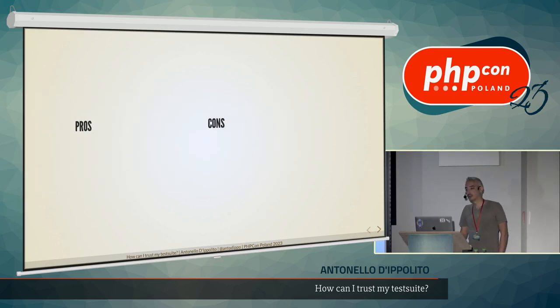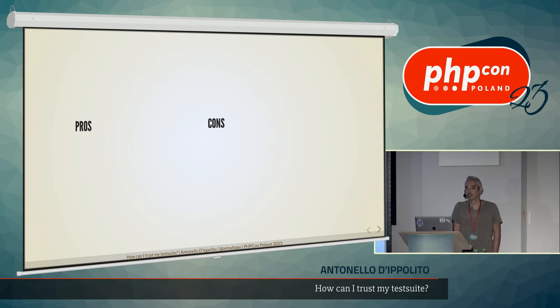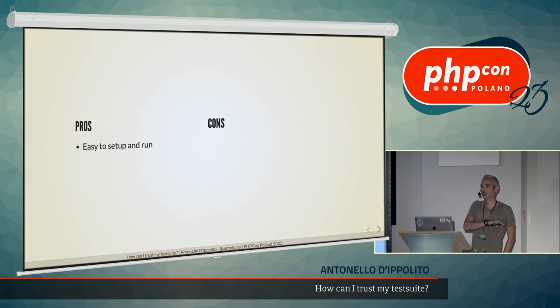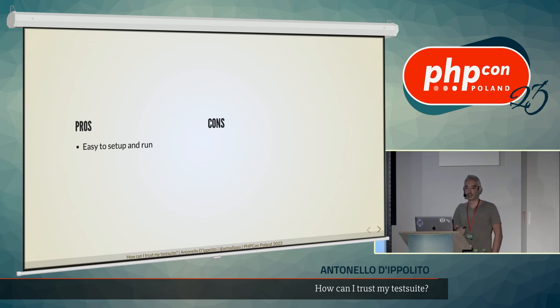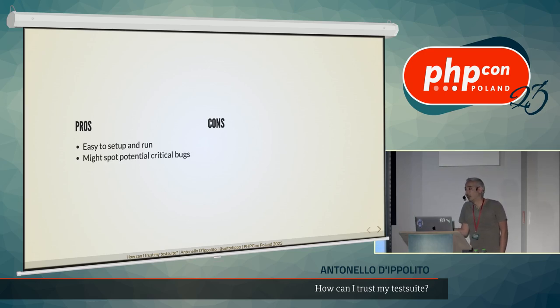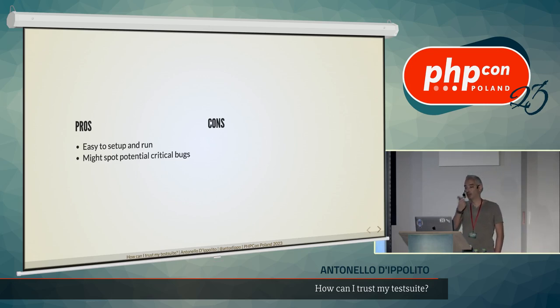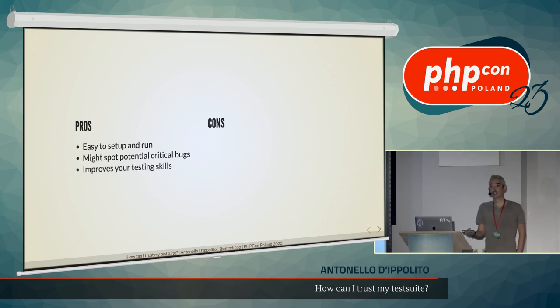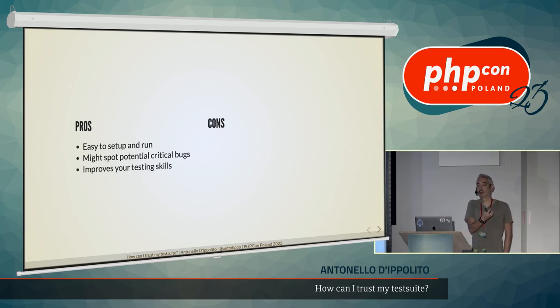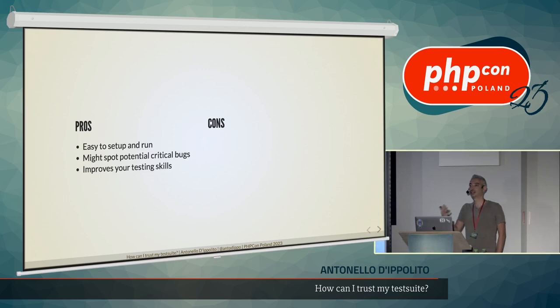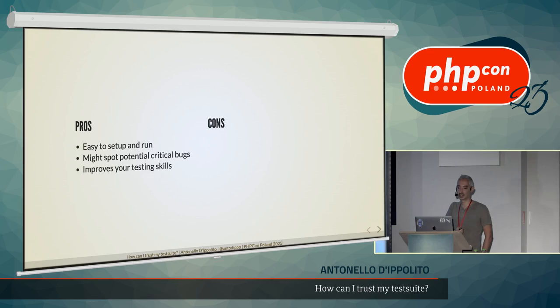So, the pros are, well, it's easy to set up. At least Infection is relatively easy to set up on a very simple initial configuration. Then it can get complicated. Might spot potential critical bugs, as we saw. Might protect you from possible bugs. Improves your testing skills. Because if you always see, if you see that there's a particular mutant that always escapes, then it means that you need to change the way you write your unit tests. So, it can improve your skills even.